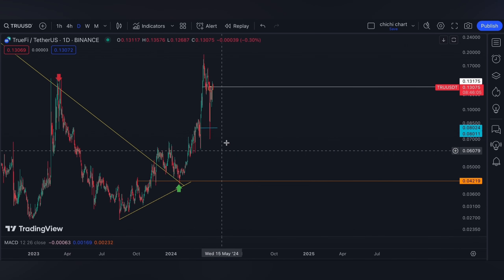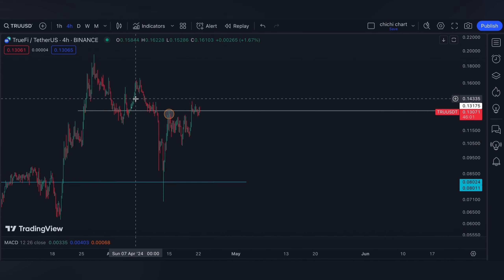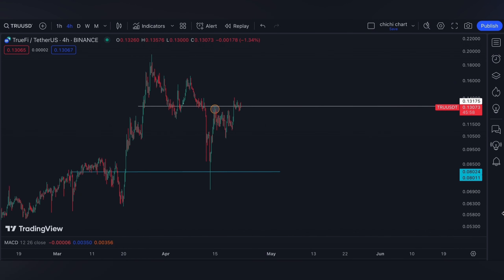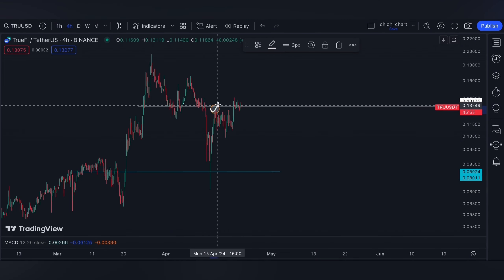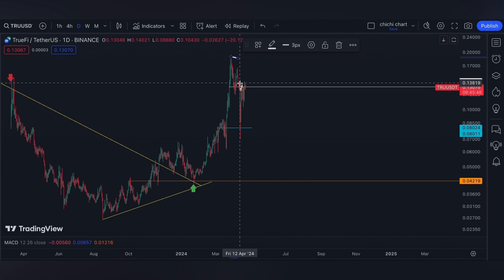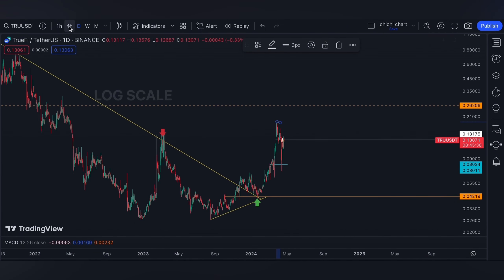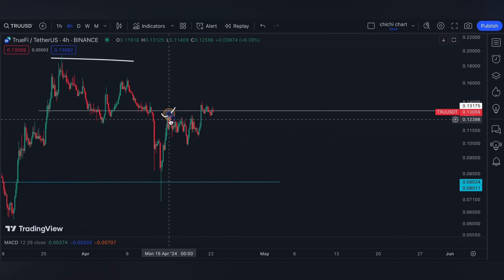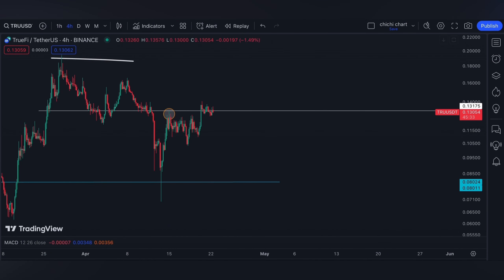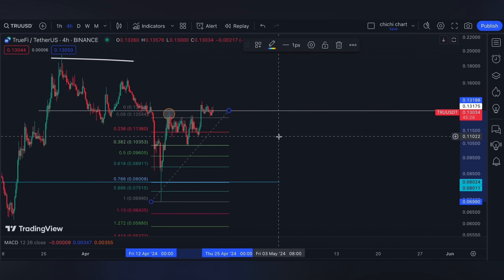This is our previous chart for TRUE. We have our update on this price right here. As per our previous charting, which you can check on the playlist, we need to break this white line for us to go ahead to our previous high. Then we are going to have a 0.26 possible resistance target.